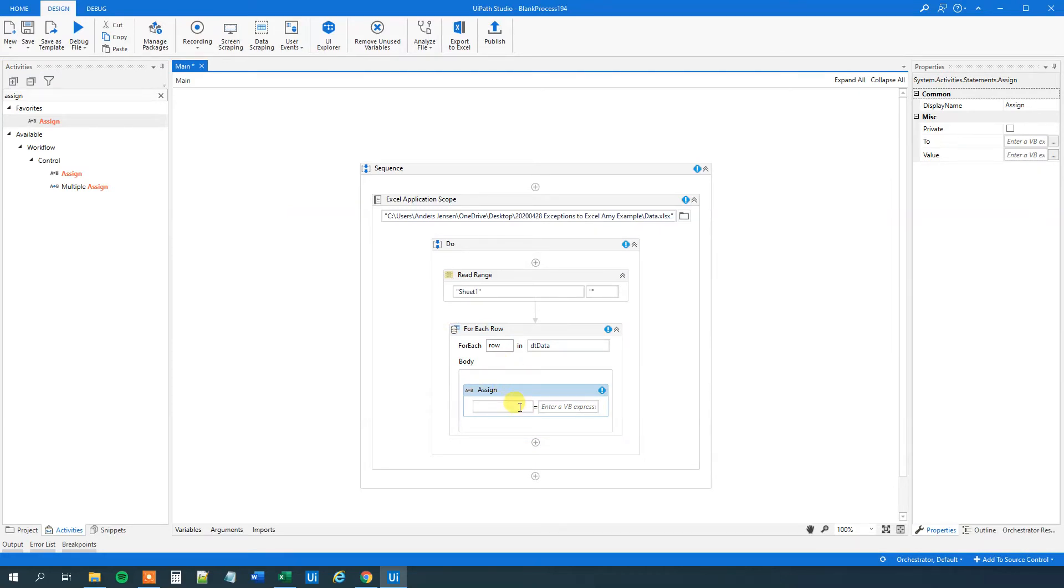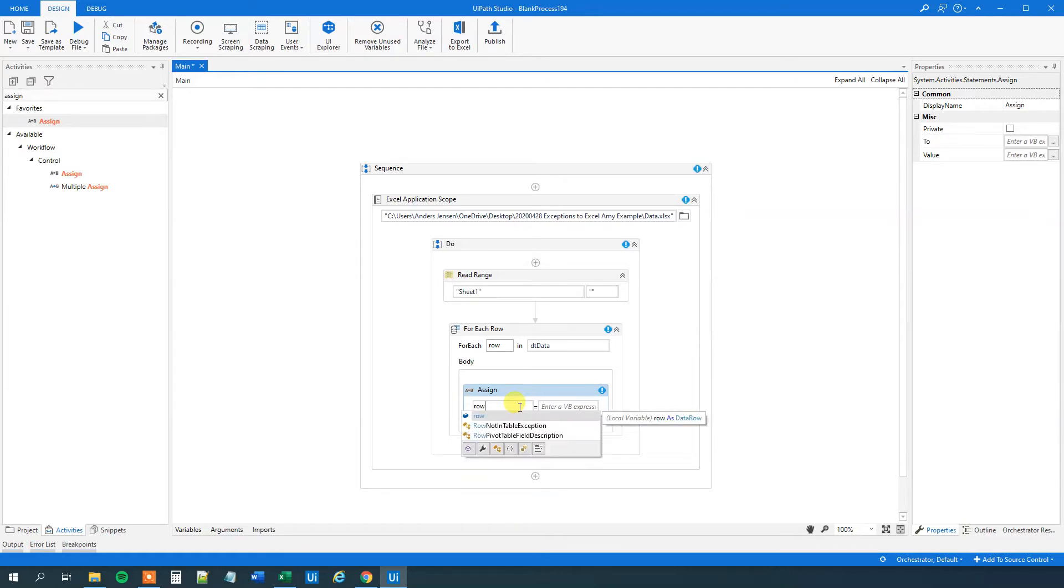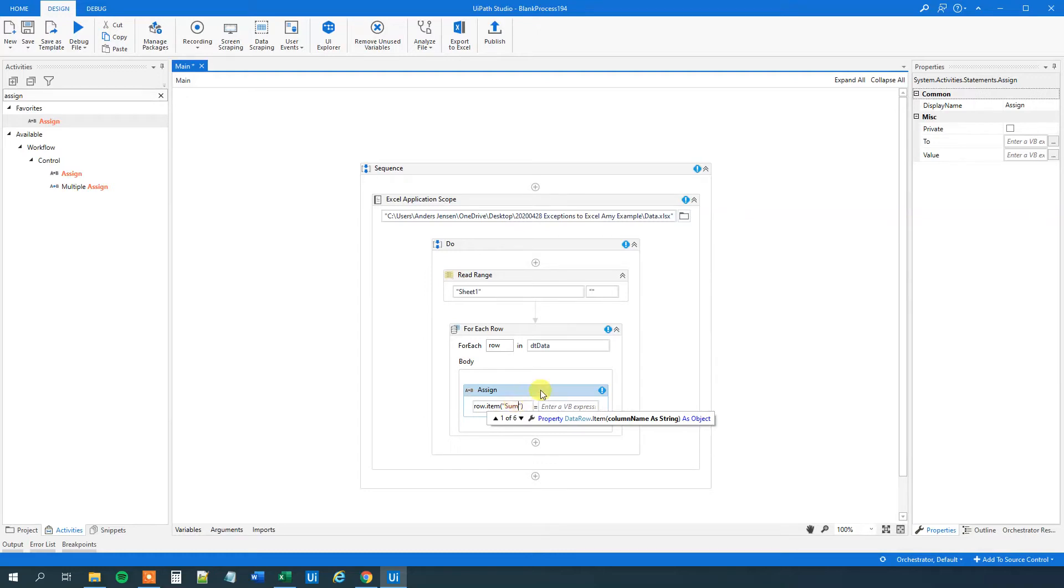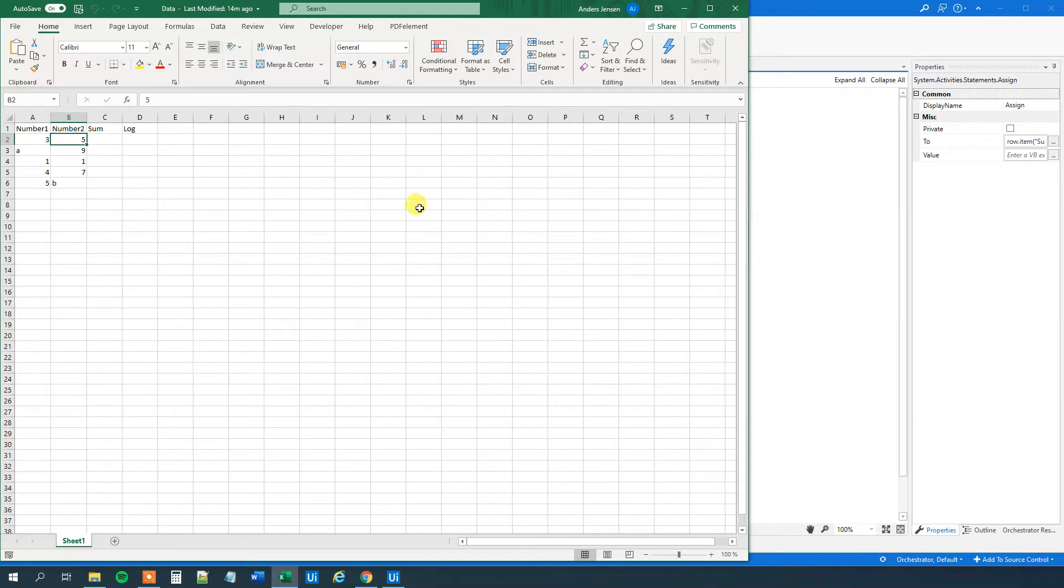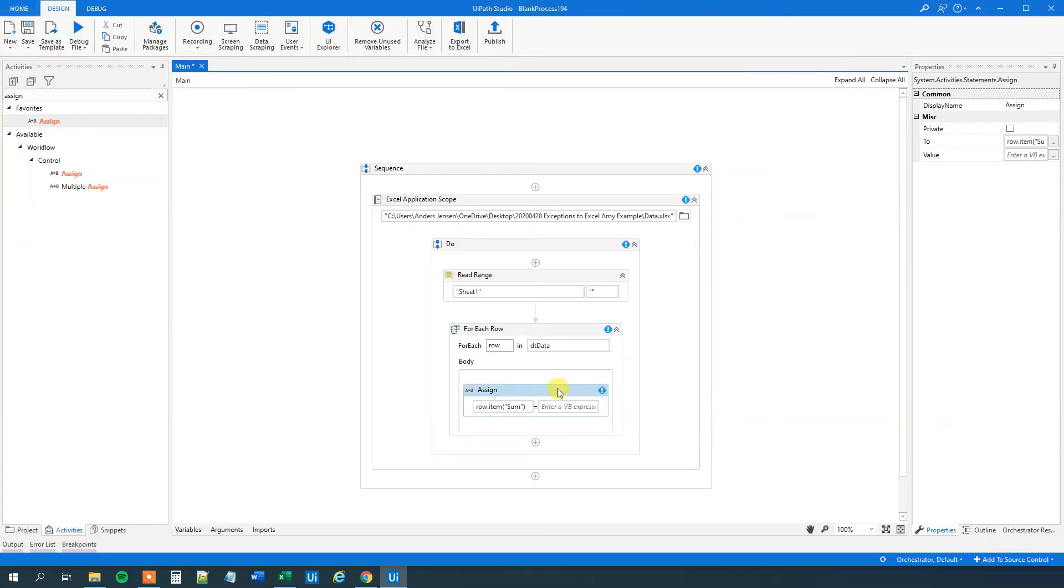And we want to log to the column sum. So for each of the rows, we'll say row item. That will be the current row. And then we'll be into the sum. What do we want to log? We want to log the sum of the two numbers from the first two columns. And you could believe that those two, when we read them into our data table, that will be numbers. However, they are objects. So we need to convert them to numbers. Yeah, that sounds a little bit counterintuitive. But that's just how it is.